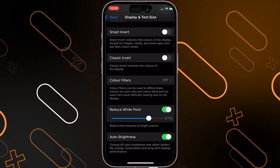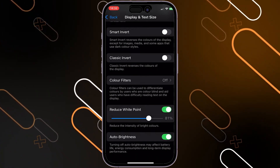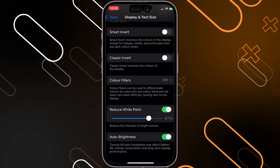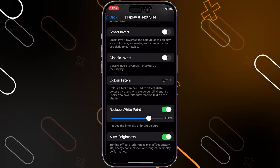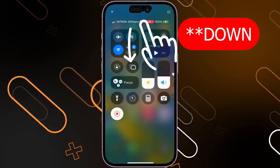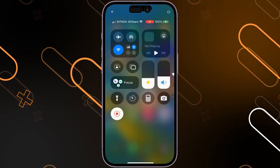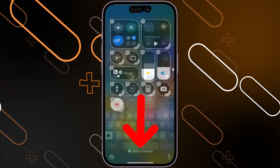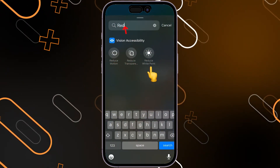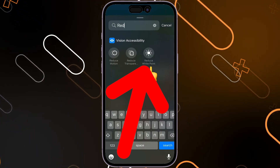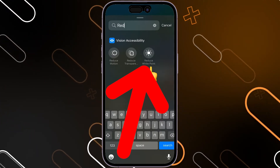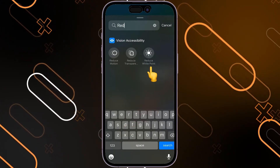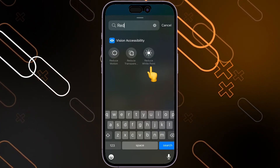Reduce the white point a little bit until you find it suitable for you — let's say 80%. Now, to switch between normal mode and super dark mode, scroll up to get the Control Center menu, click on the plus sign, then click on Add a Control, search for 'red' and choose Reduce White Point. This is how you can toggle between super dark mode and regular mode.